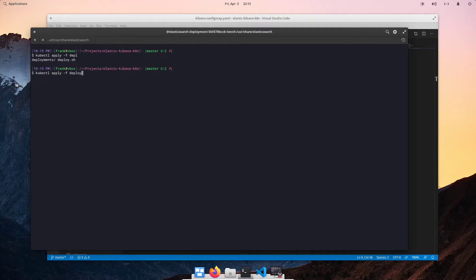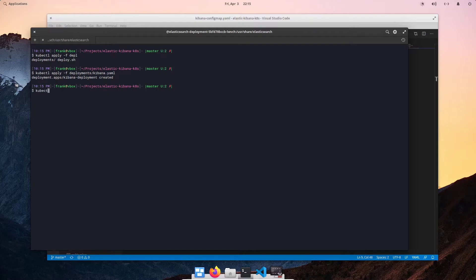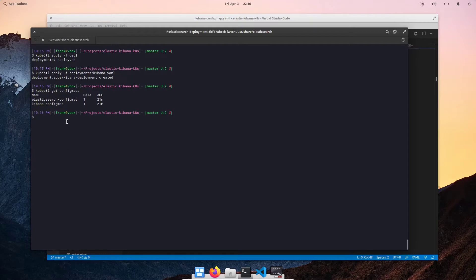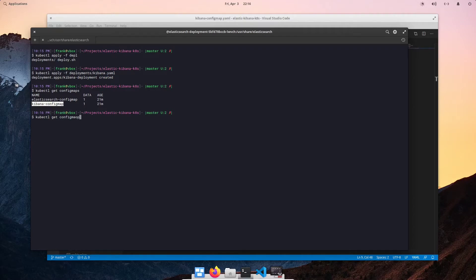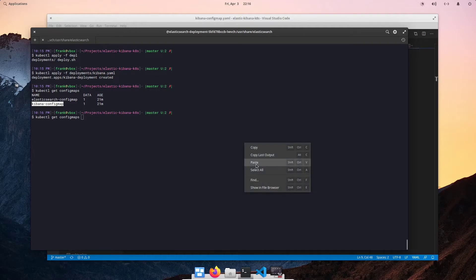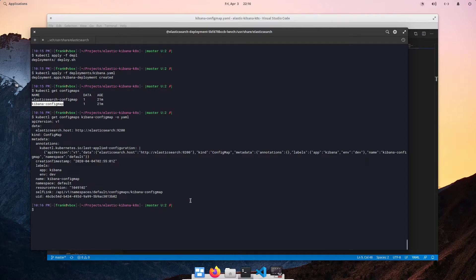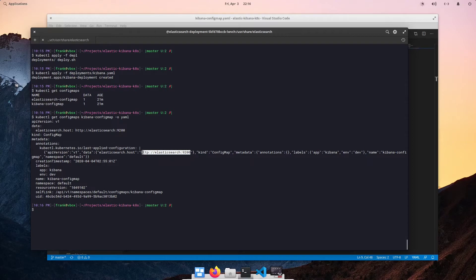Let me go ahead and apply my Kibana deployment. So, we can do deployments, Kibana.yaml. And just a heads up, I already had those config maps created prior to the recording of the video. So, if I do kubectl get config maps, you can see that I have my Kibana config map here. And if I do kubectl get config maps, let me specify the actual name of the config map, then dash o yaml. You can see here that I am specifying the Elasticsearch host as port 9200 with the hostname of Elasticsearch.